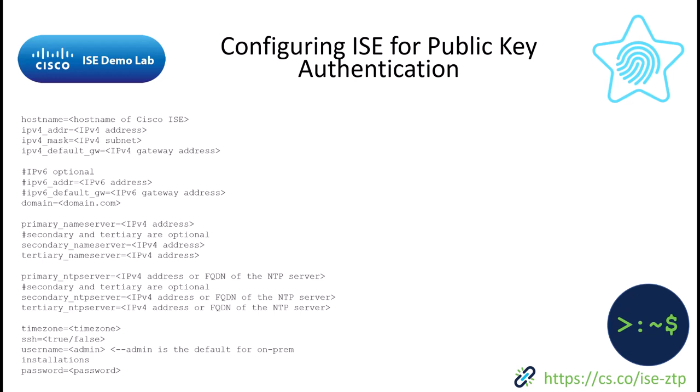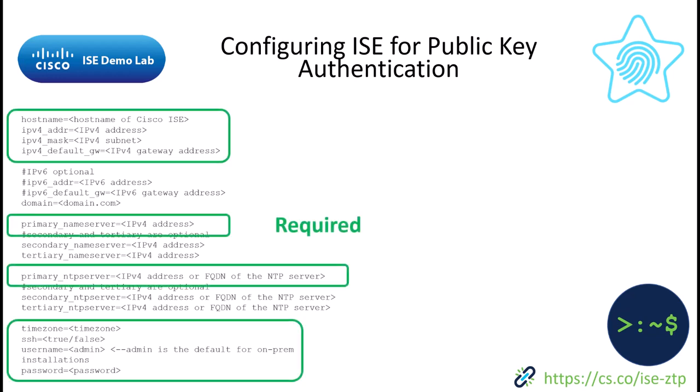Recap of the ZTP configuration file, these are the main items that we need to ensure that we have in our configuration. The items that are now highlighted in green are the only required items and you could create your configuration file just based upon these items alone.